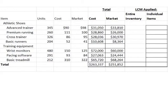You should have filled out the total columns and you should have the following answers. Our advanced trainer shoe: we have a cost of 31,050 and a market of 33,810. For wrist monitors, we have 72,000 for cost and 60,000 for market.